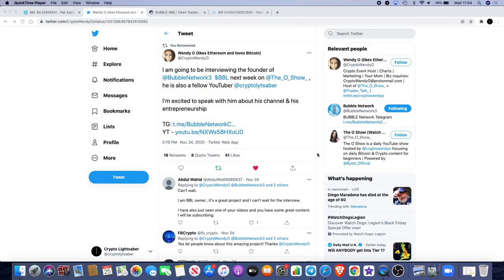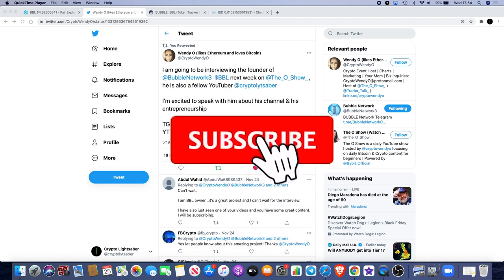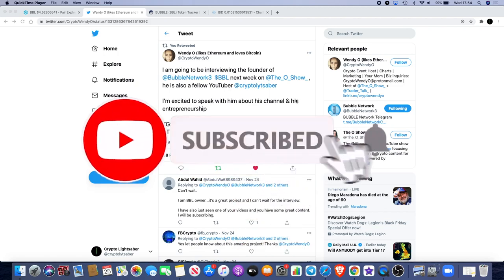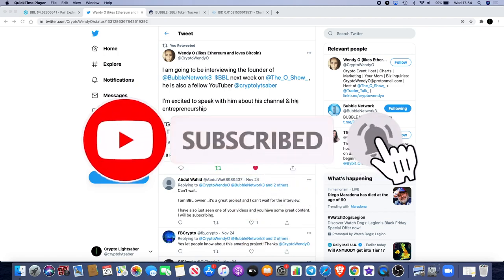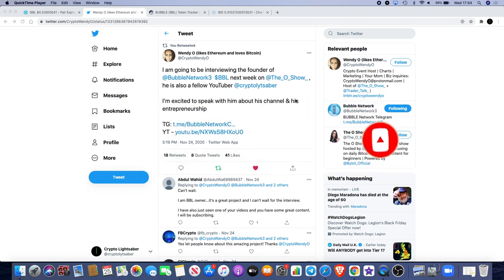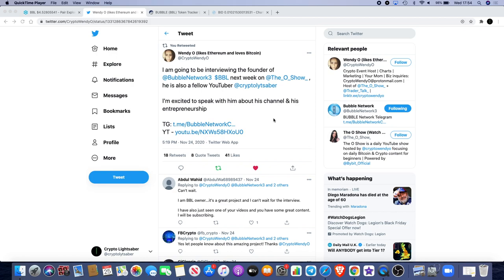So Lightsaber back again with another video, and I'm going to start by saying I do have an AMA for Bubble Network with Crypto Wendy. If you weren't on the last stream with me yesterday, you probably wouldn't know that. But yes, she is going to be doing an AMA with me sometime next week.